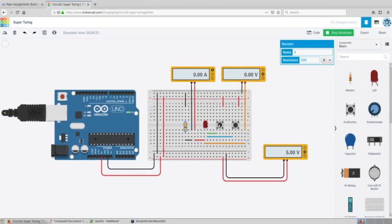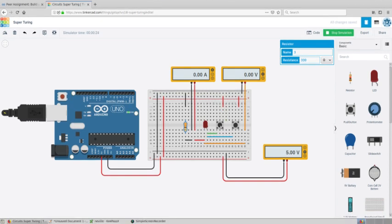I'm going to press button 1, and the LED is glowing. We can see there is a drop in voltage, which is what's being used by the LED, and we can also see how much current the LED is drawing.